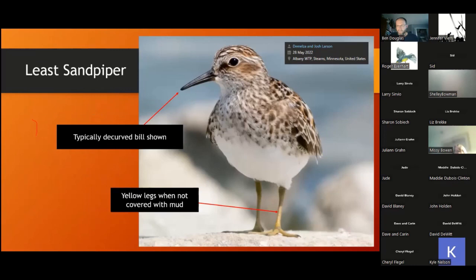These are on the slide deck; you can look at all the stuff in the links. All the field guides talk about this. Just get to know these things — what does a decurved bill look like? You can see just a slight downturn in the bill with yellow legs. If it's in the mud, you're not going to get the yellow legs.